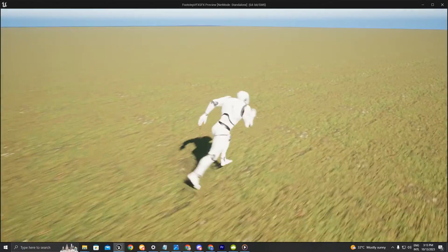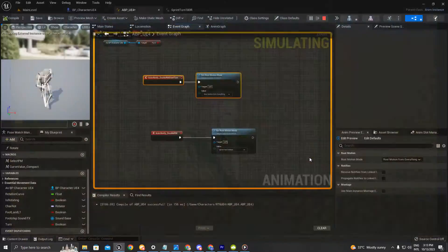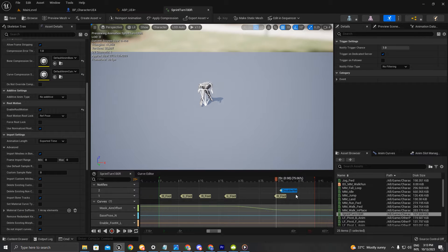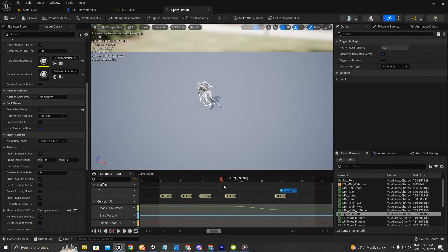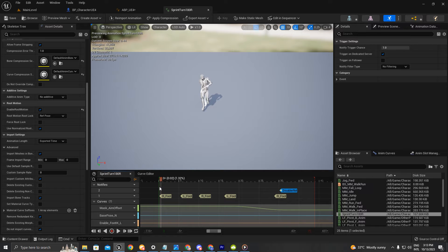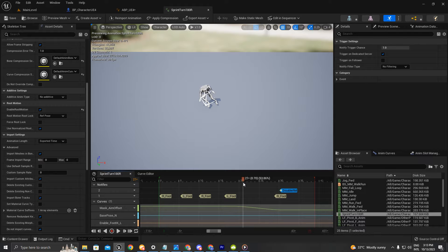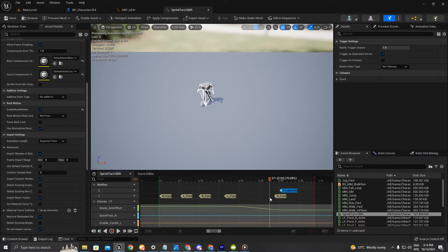There is also something else we can do, which is to control how much rotation rate we want the character to have as soon as we are in the state of turning. To control how much the character can rotate in a specific amount of time inside the animation while playing this turn animation, we use a curve key.